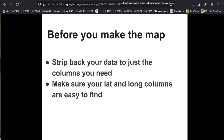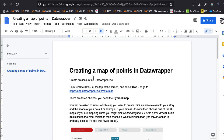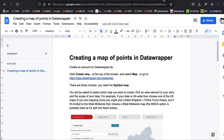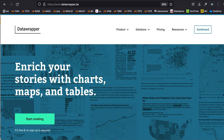Before I get into the mapping, it's worth pointing out that there is a handout if you're doing this as part of the course, which goes through this in a bit more detail, so it's useful to have that to hand. There are also lots of tutorials online for Data Wrapper. But here we are on Data Wrapper.